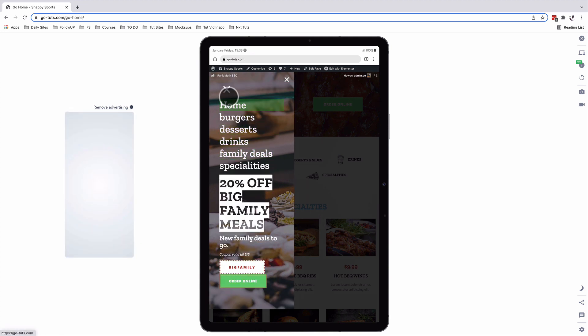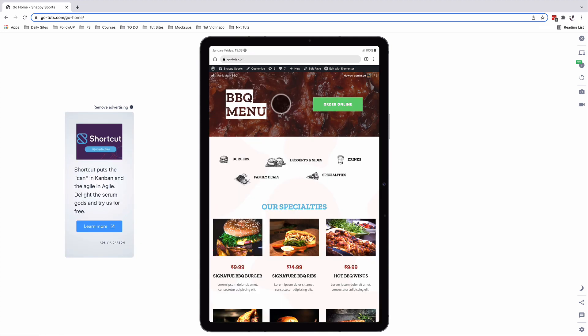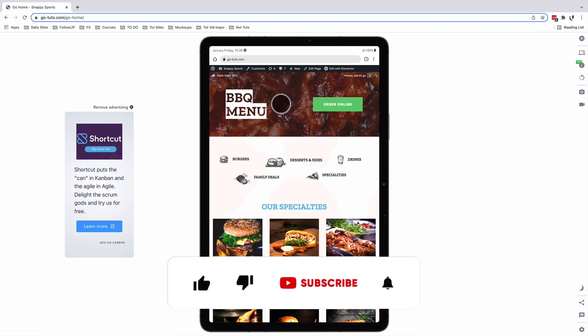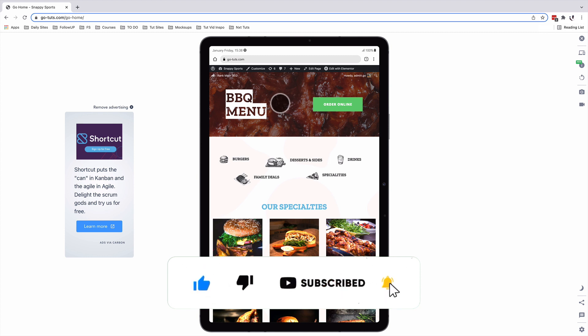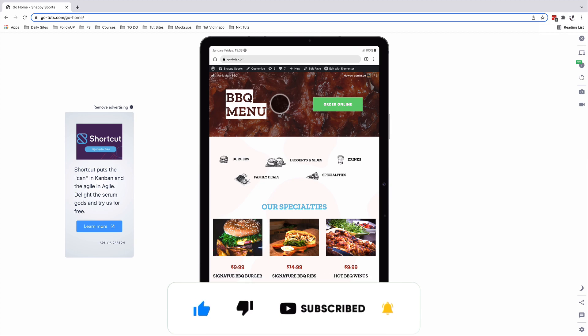If this is something that interests you, make sure that you like the video. If you're new to the channel, make sure that you subscribe. Now let's get started.